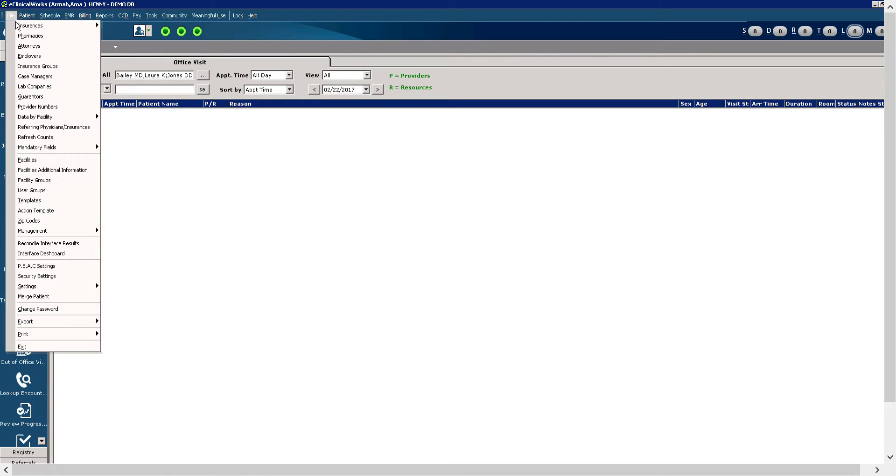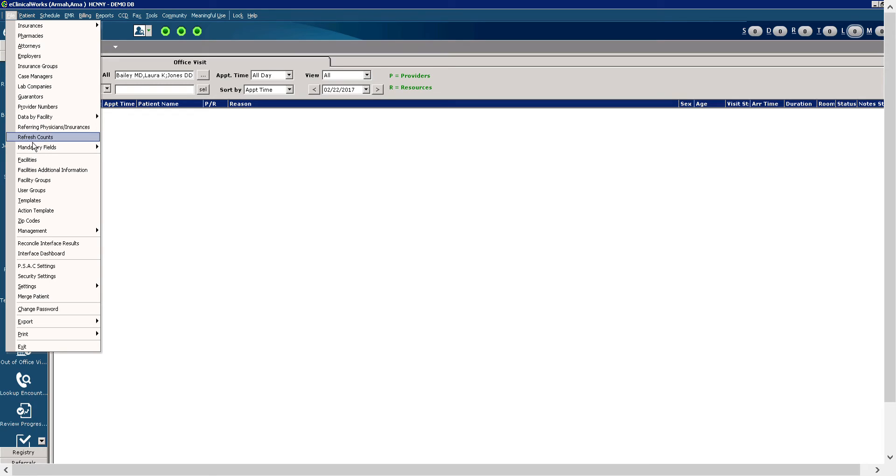We're going to start with file. The file menu allows you to access changes to user and facility settings. You can also select refresh counts option, which is right here. And this will update your information. It will take at least one minute to update, but that is the refresh counts option.